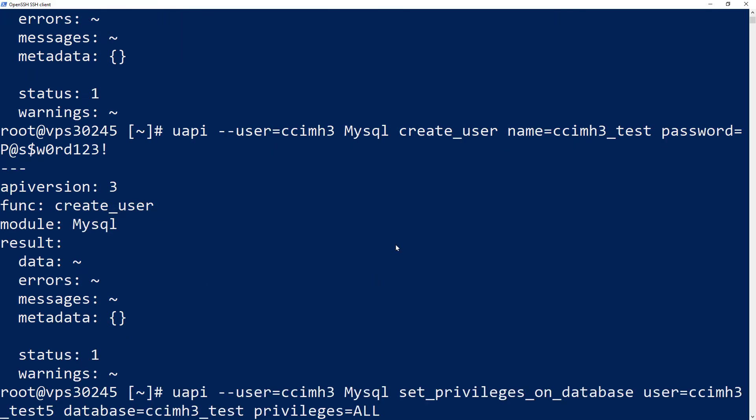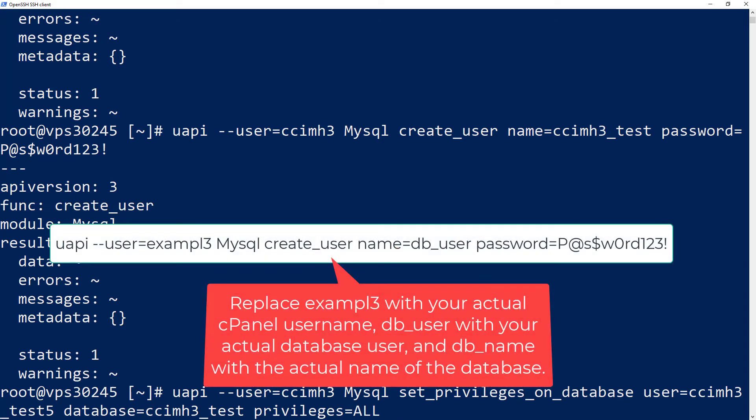The last step is to assign the database user privileges to access the database by running one more command.